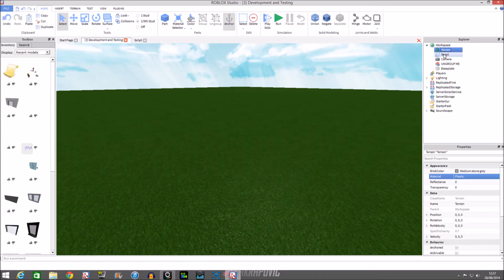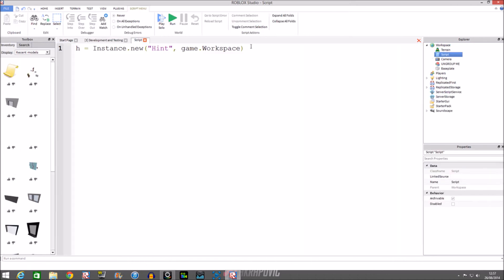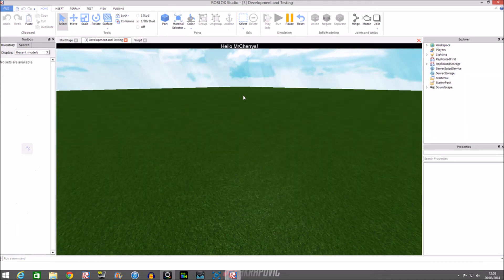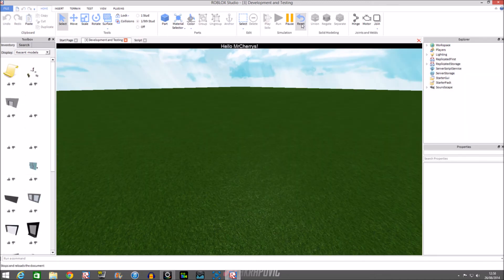To make a Hint, create a variable, then Instance.new with 'Hint' in brackets and speech marks, then tell the script to put it in the workspace. Run the script and you'll see a black bar appear at the top of the screen. Now we'll add text: h.Text equals 'Hello Mr Cherries!' — run the script and there it is.